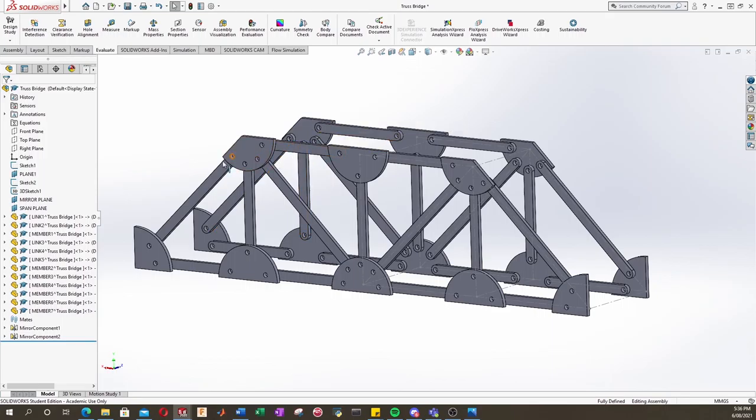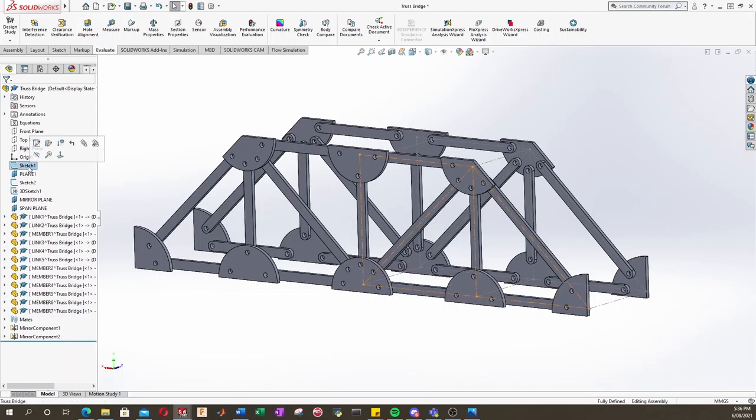So to do that, we go into our timeline and we find Sketch1, which is our truss. We're going to click that, and then the Edit Sketch button.